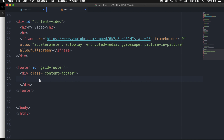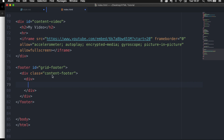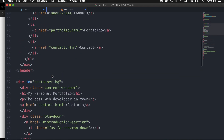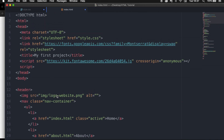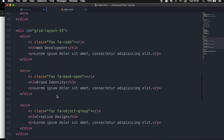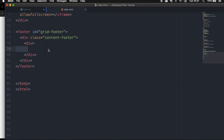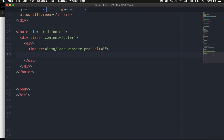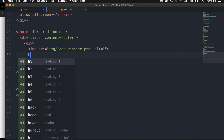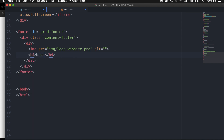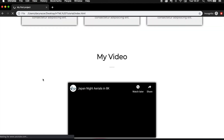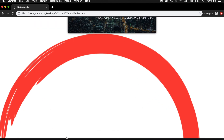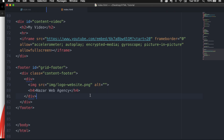Inside the footer, let's create our first div. I want to add my logo, so we can scroll up and copy it from the header. Let's paste it right here. And I want to add a piece of text right below my logo — in H4 tags, 'Nazar Web Agency'. Let's save it, refresh the browser. This doesn't look good right now, so let's continue on.